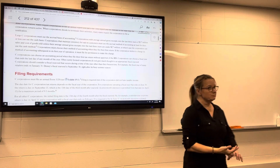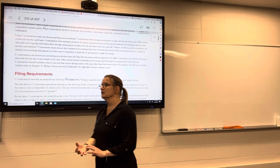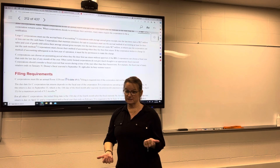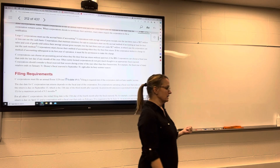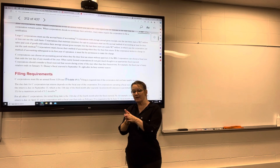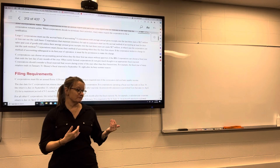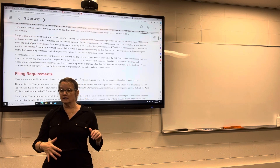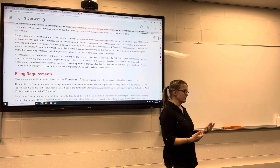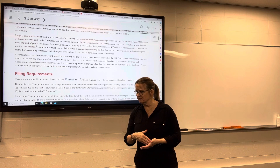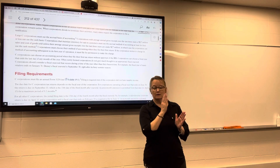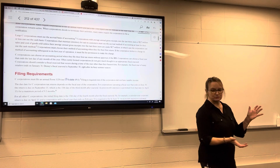Another difference: individuals and partnerships are on a calendar year basis — January to December. Corporations can choose a different tax year, such as April 1st to March 30th, and their tax return covers that period. The reason is that corporations often have different financial statement year-ends. For example, the retail industry likes to end January 31st for their fiscal year end, and a C corporation can choose to have their tax year run February 1st to January 31st. That's probably because of the Christmas season — that's when retailers get the bulk of their income.